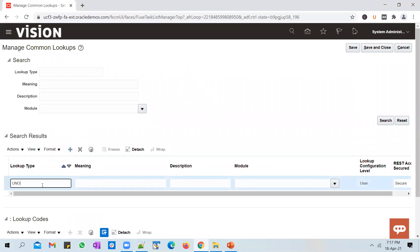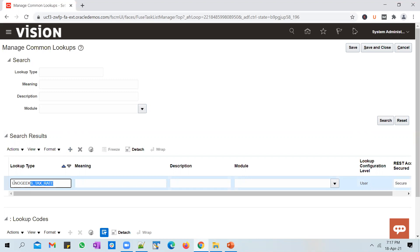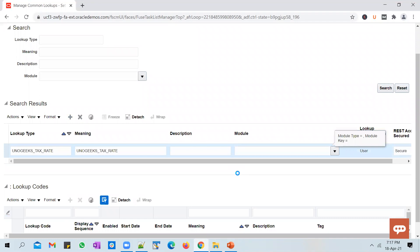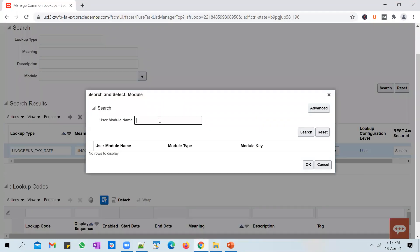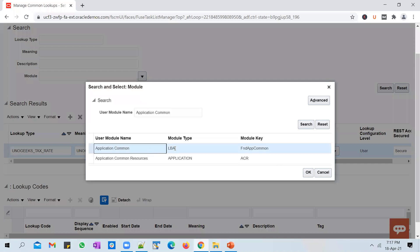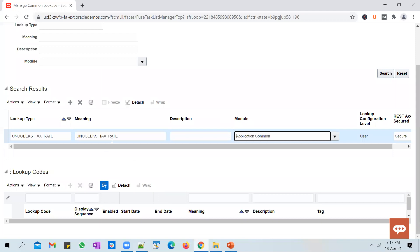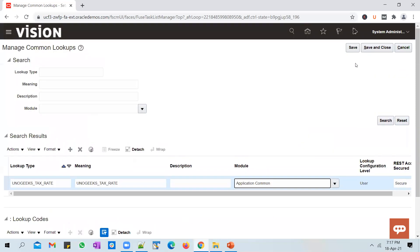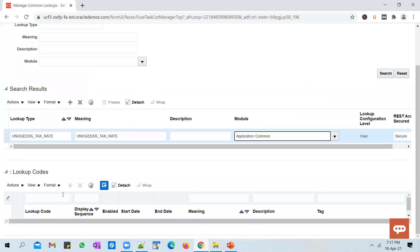You can create a new lookup by clicking on the plus icon and adding an entry. I'll use Tax Rate as the lookup type and meaning, and attach it to a module — you could pick Application Common or a relevant module. If you create a custom lookup it will have a configuration level of User by default and you can't change it. You need to save the lookup before you can add lookup values.